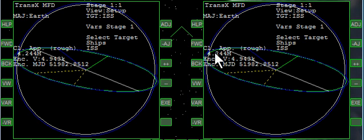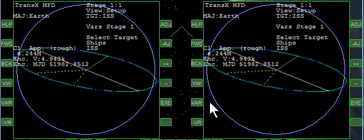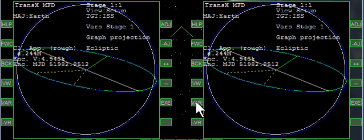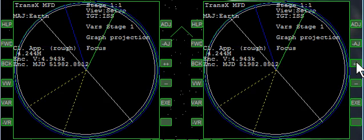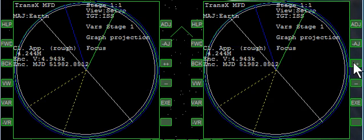Now we're being shown in orbit but the angle isn't the greatest. Let's try a different angle. While we're in setup we're going to click variables several times and notice graph projection. Then we want to choose something other than ecliptic. Focus looks good. We can go through all of them but focus looks the best.